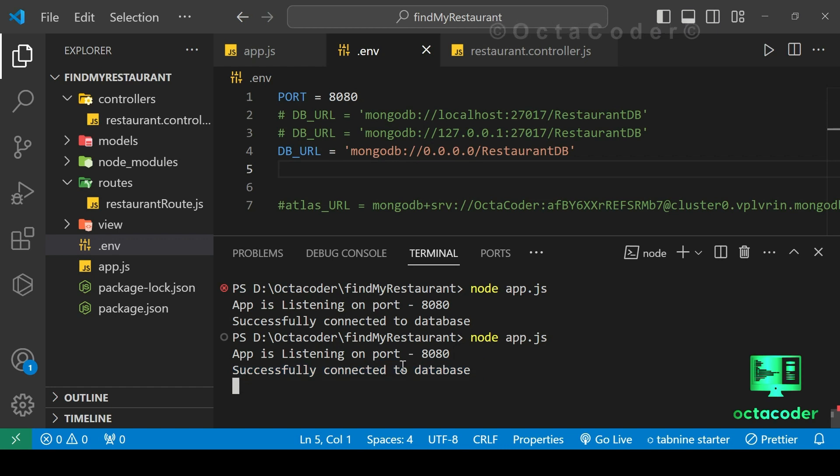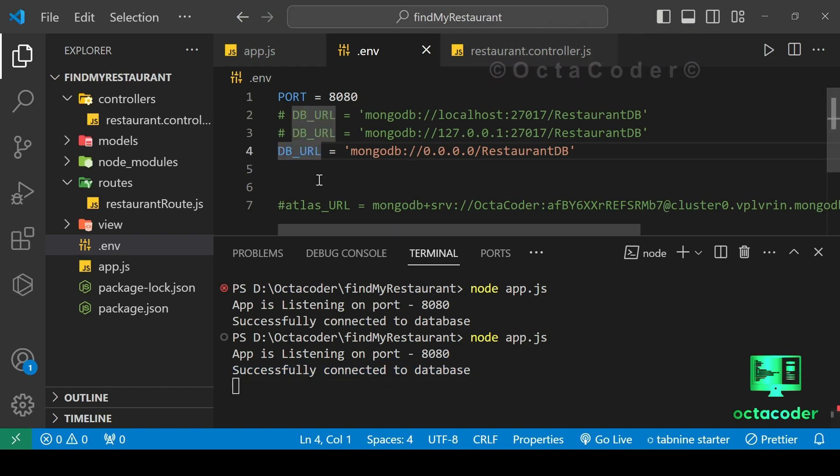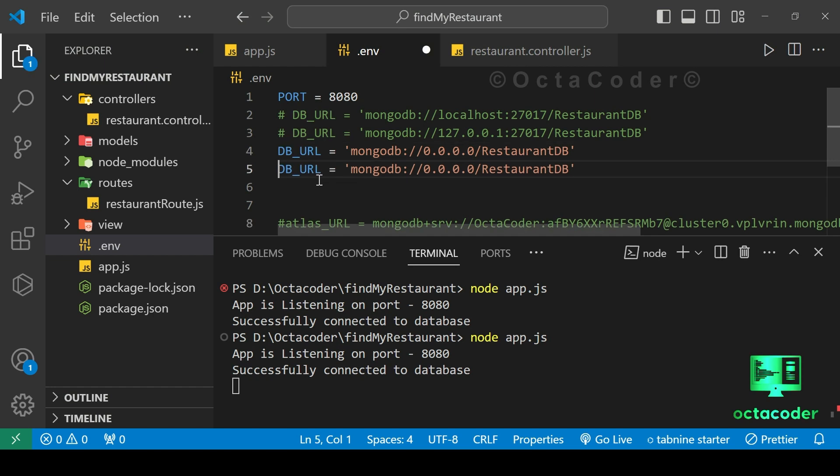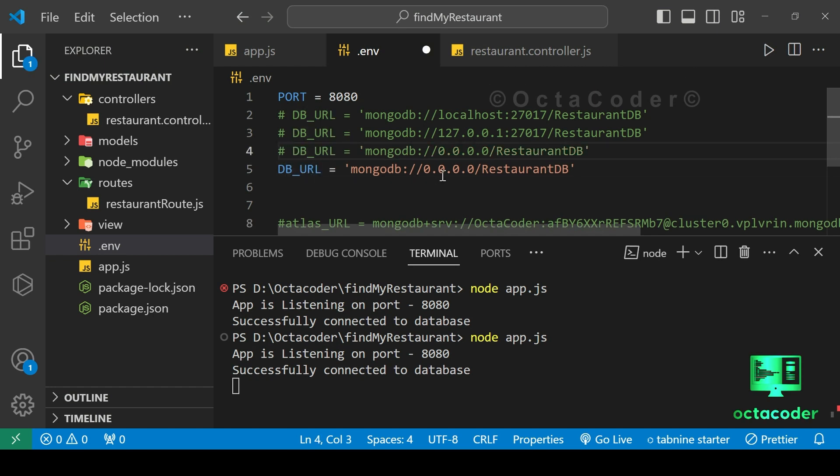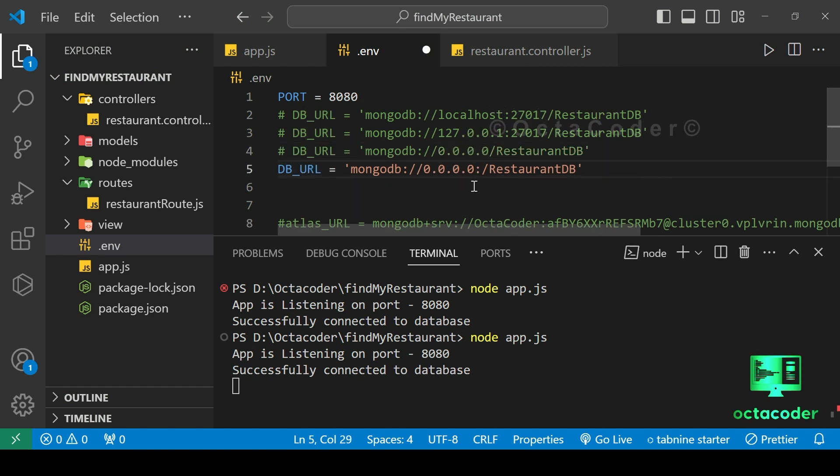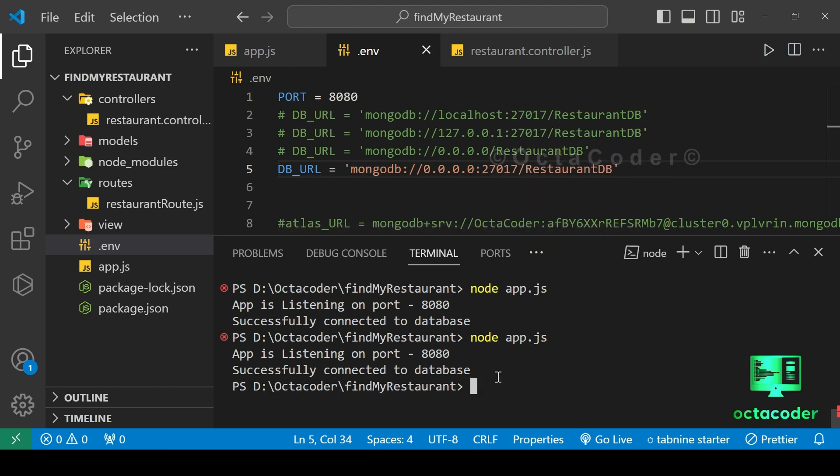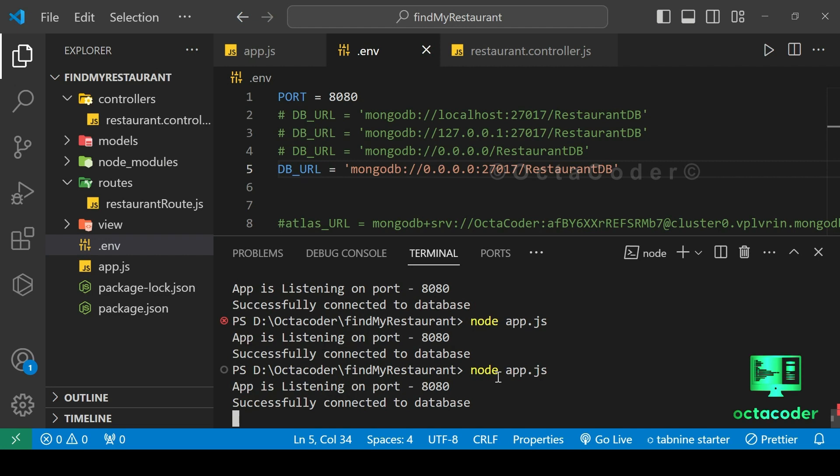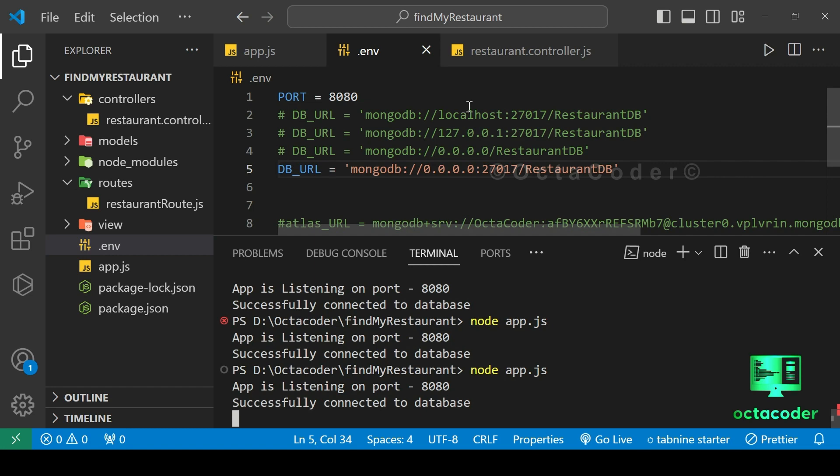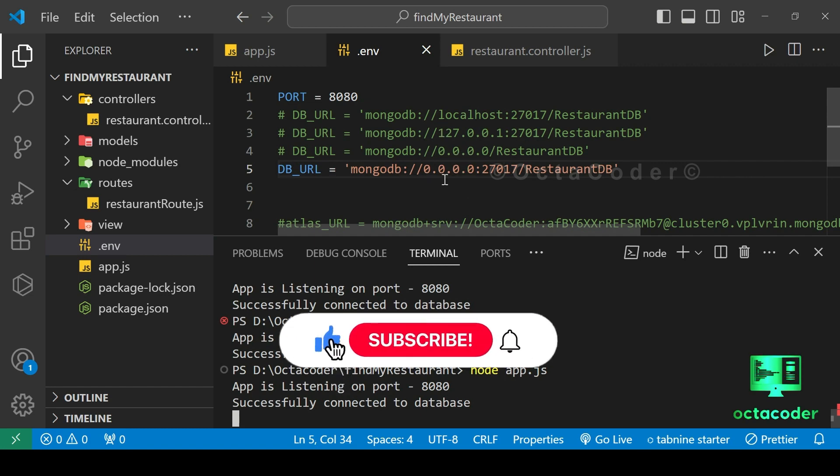If you are still encountering issues, don't lose hope. There's one more method we can try. Let's comment out the current path. And here, after 0.0, append colon 27017. Now, let's rerun the application. And there we have it. Success! We have managed to establish a connection using an alternative approach. Congratulations on overcoming this hurdle.